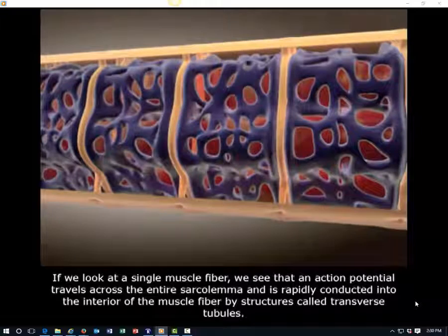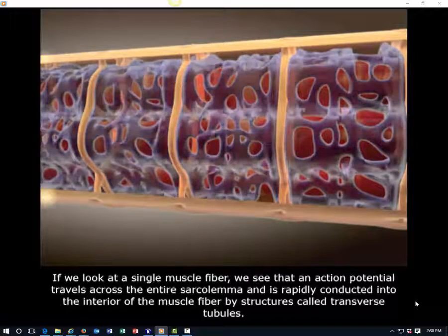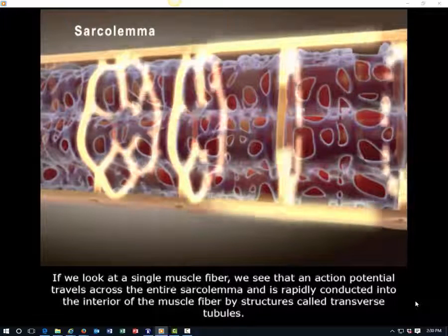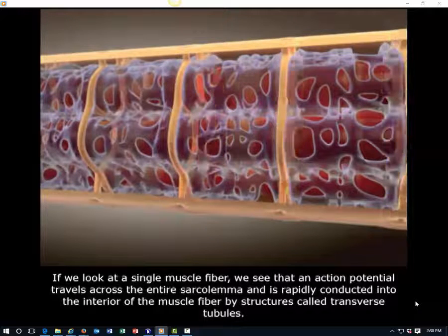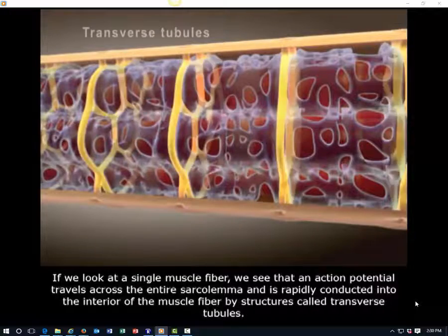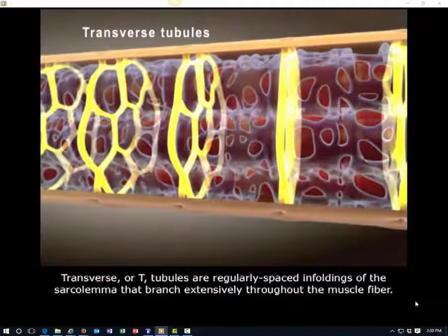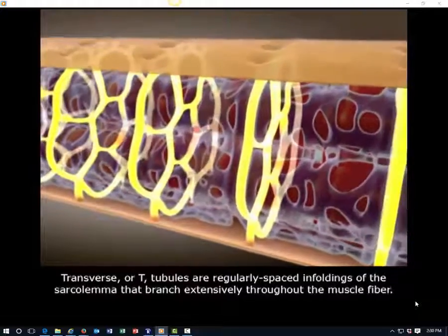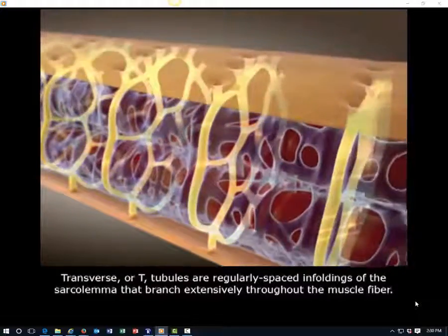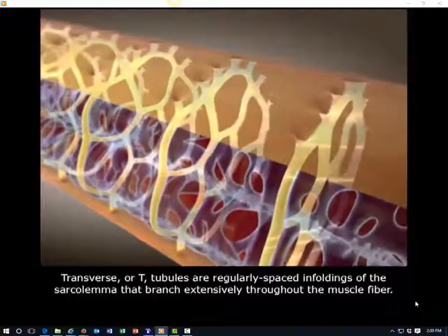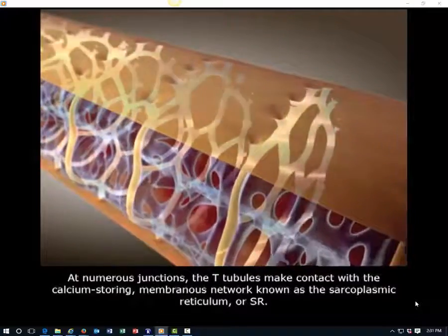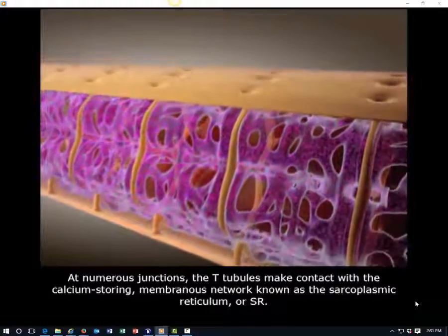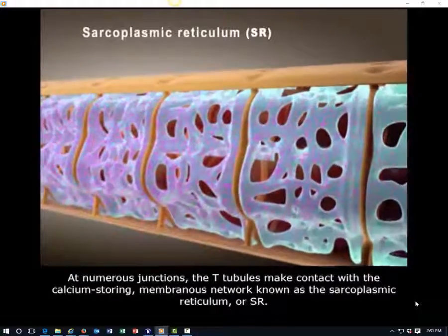If we look at a single muscle fiber, we see that an action potential travels across the entire sarcolemma and is rapidly conducted into the interior of the muscle fiber by structures called transverse tubules. Transverse, or T-tubules, are regularly spaced in-foldings of the sarcolemma that branch extensively throughout the muscle fiber. At numerous junctions, the T-tubules make contact with the calcium-storing membranous network known as the sarcoplasmic reticulum, or SR.